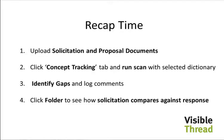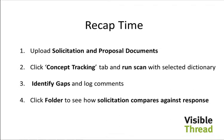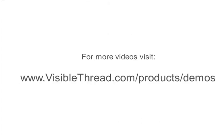We've covered quite a bit of ground in this demo. Let me recap. We started by uploading solicitations and proposal documents into a newly created folder. We then clicked Concept Tracking tab. We ran a scan with a selected dictionary. We identified gaps and we logged some comments. And finally, at folder level, we saw how the solicitation can be compared against the response. For more videos, check out our demos page online at visiblethread.com. Thank you so much.